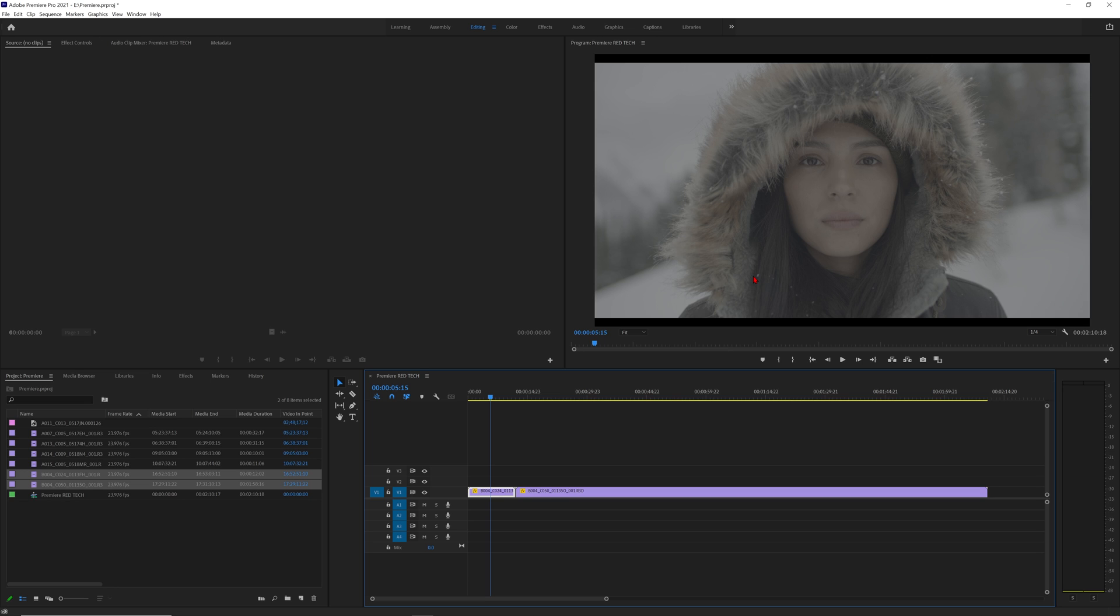We also made these changes to be the default behavior of R3Ds in all third-party applications to unify the results and deliver consistent and predictable workflow no matter what software you are working in. So now how do we easily take our Log3G10 image and bring it into a common display space like Rec 709?